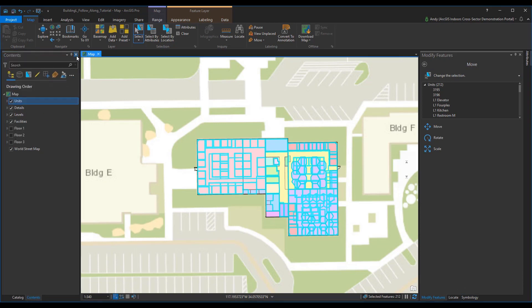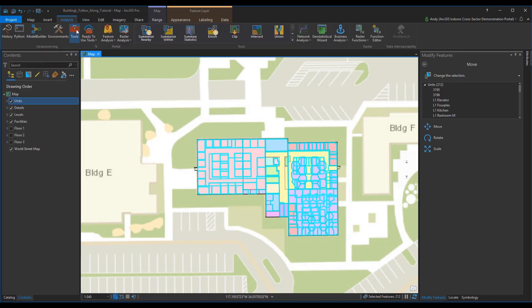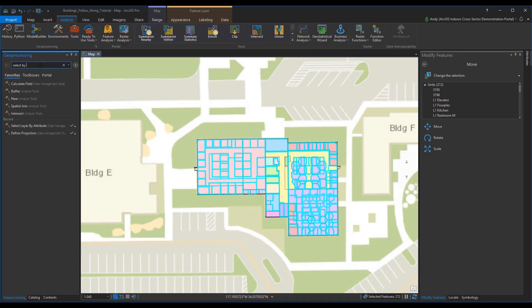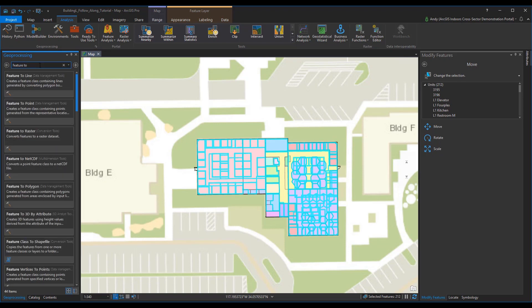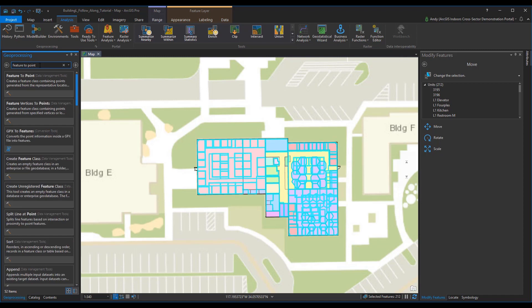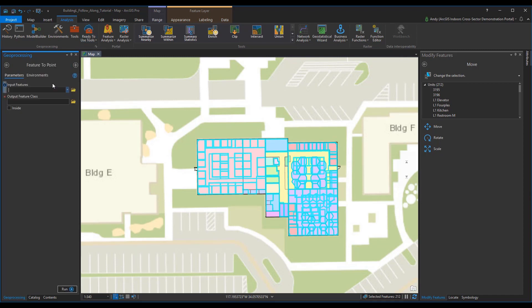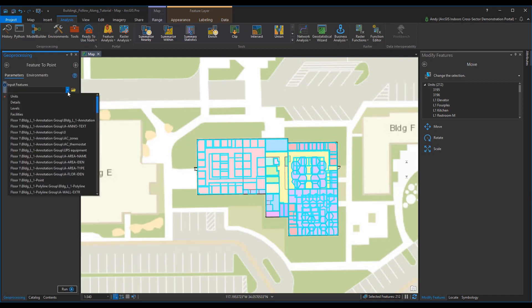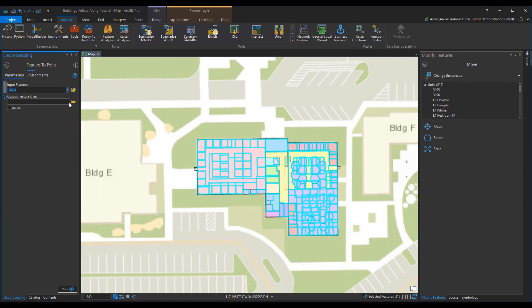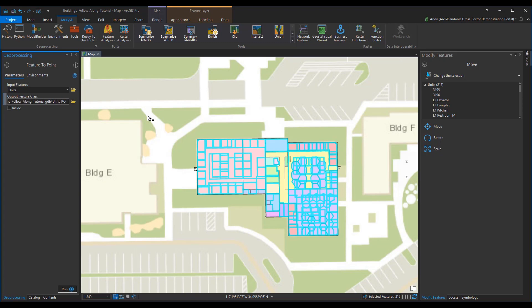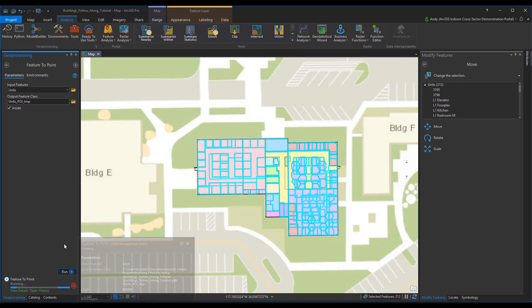Next, using the feature to point geoprocessing tool, convert the selected units to points in a temporary feature class. The input features is unit. The output feature class is going to be named units_POI_TMP. The option for inside is checked and then we will run the geoprocessing tool.